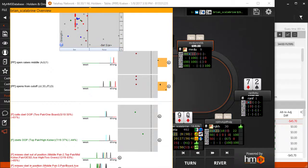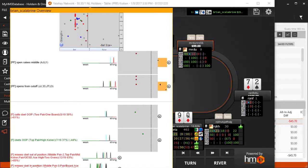By default, the colors of the points for preflop will be red, flop is green, turn is blue, and river is gray or black. These colors are configurable in the Note Caddy Settings.